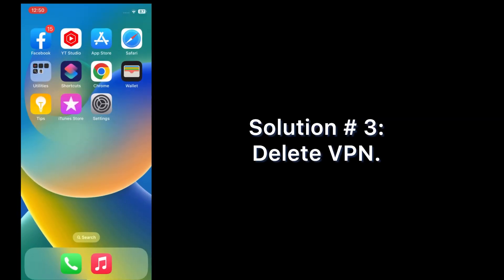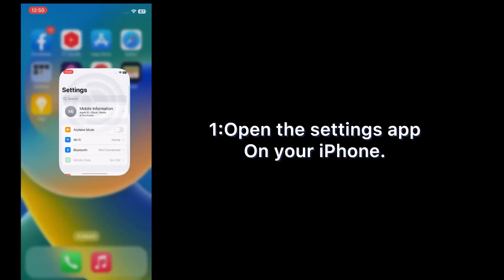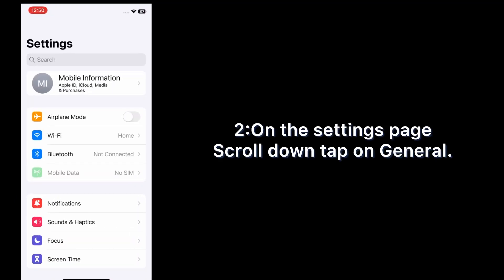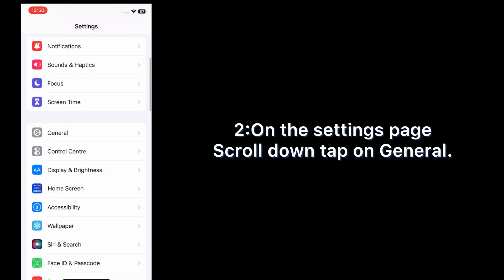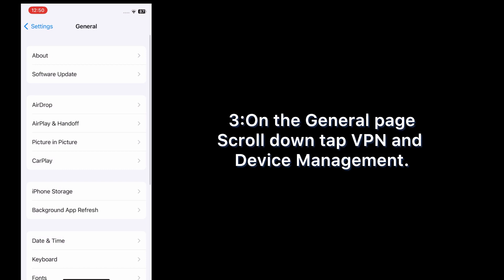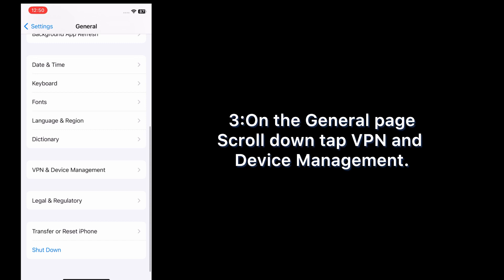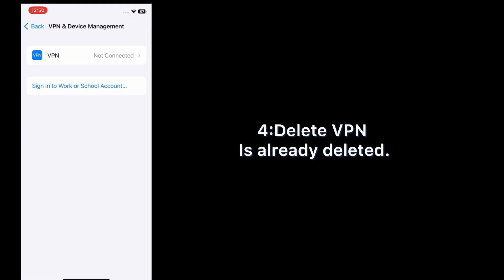Solution three: delete VPN. Open the Settings app on your iPhone. On the Settings page, scroll down and tap General. On the General page, scroll down and tap VPN and Device Management. Delete the VPN if present.